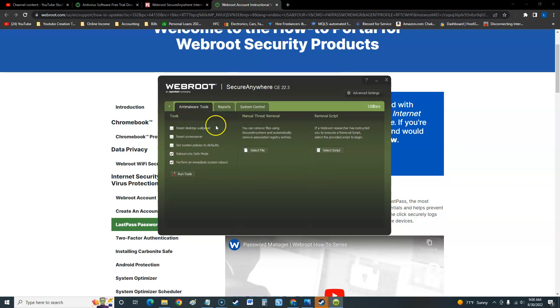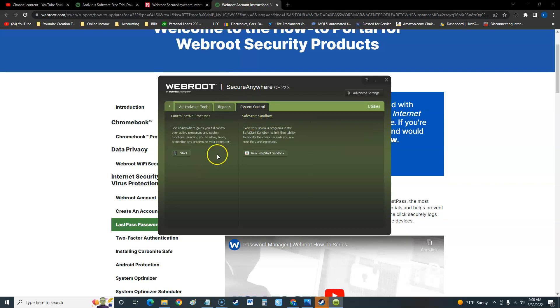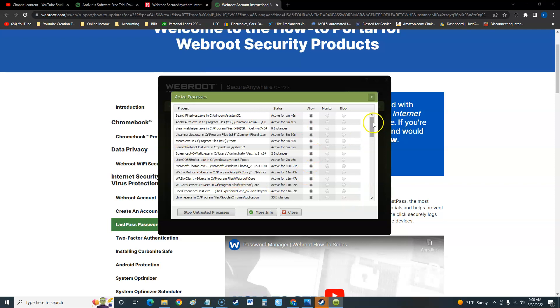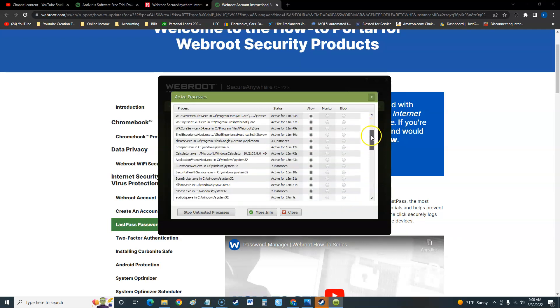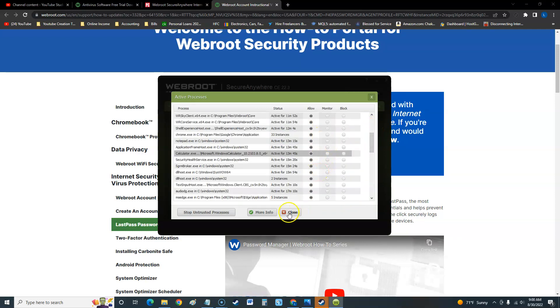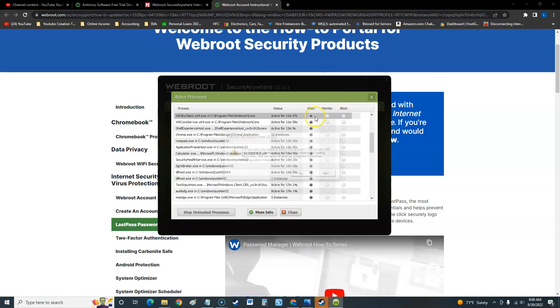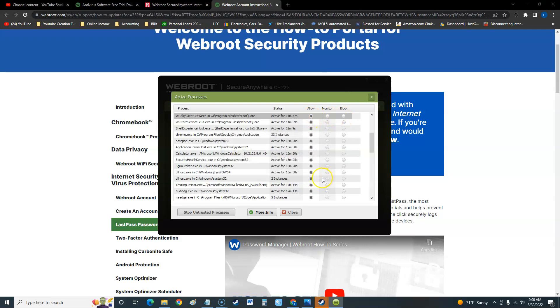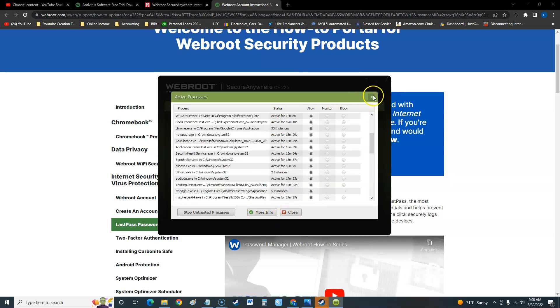System control - you can control active processes. If you click start here you can see what processes are running. You can close them, you can either say block or allow. Right here you can come in here and block it, which is another cool feature for IT professionals.